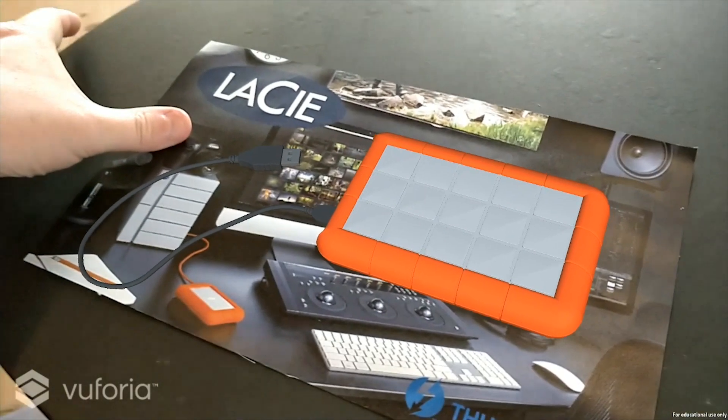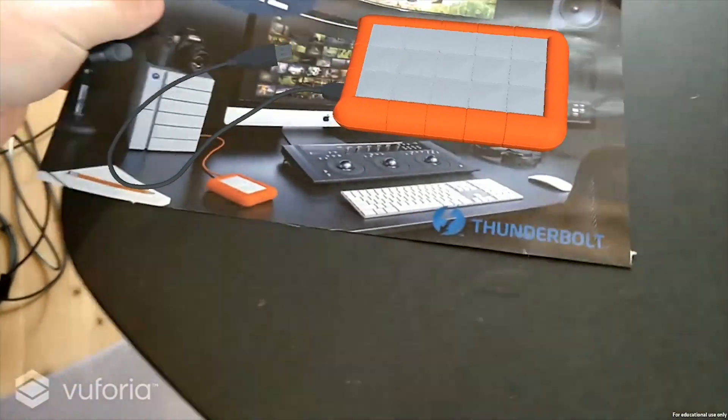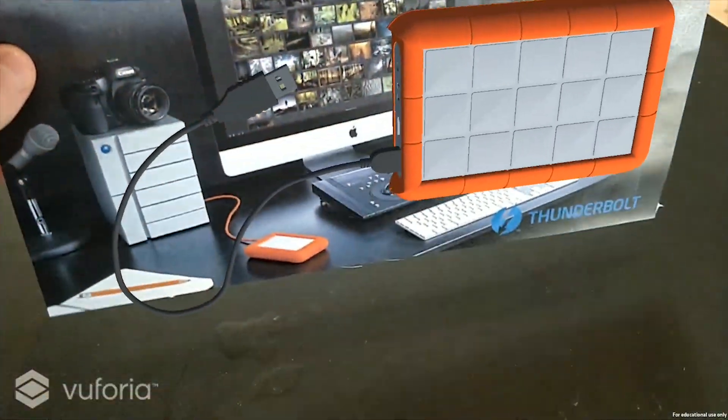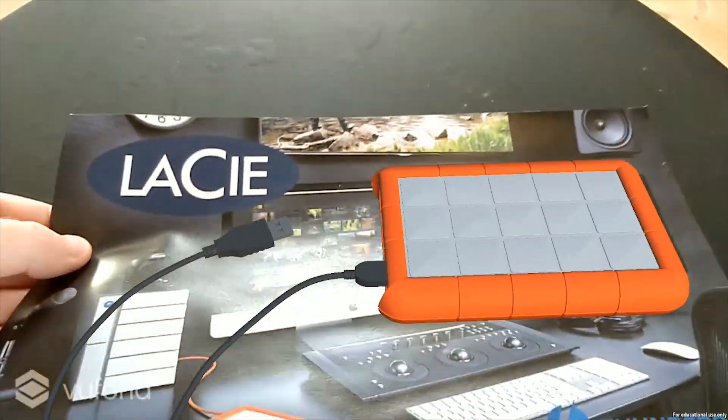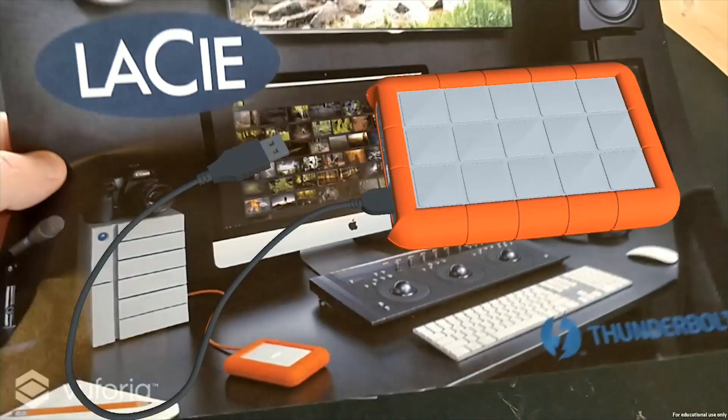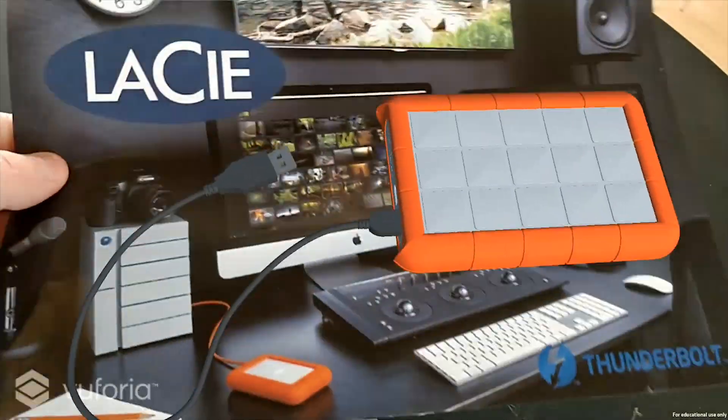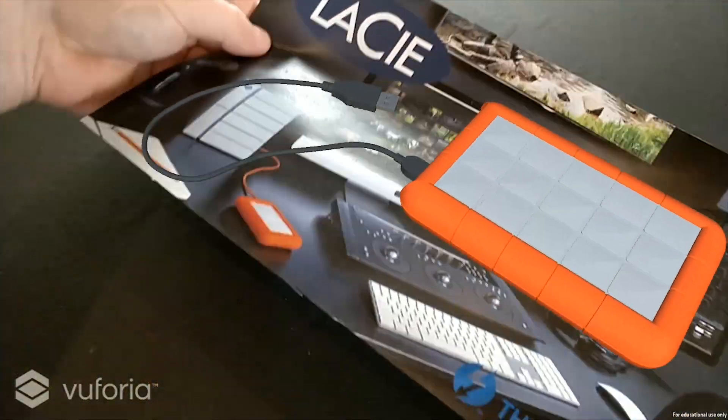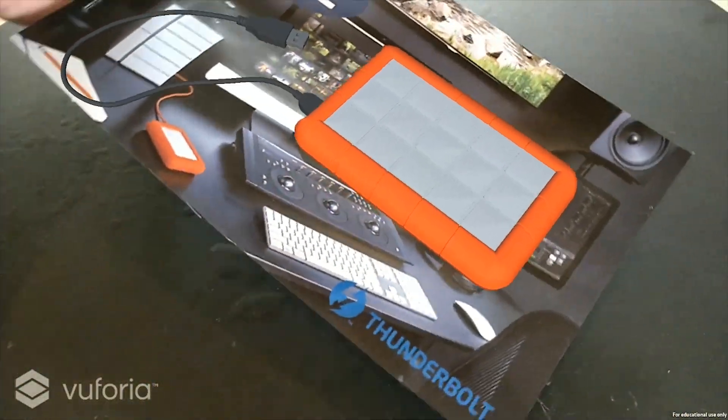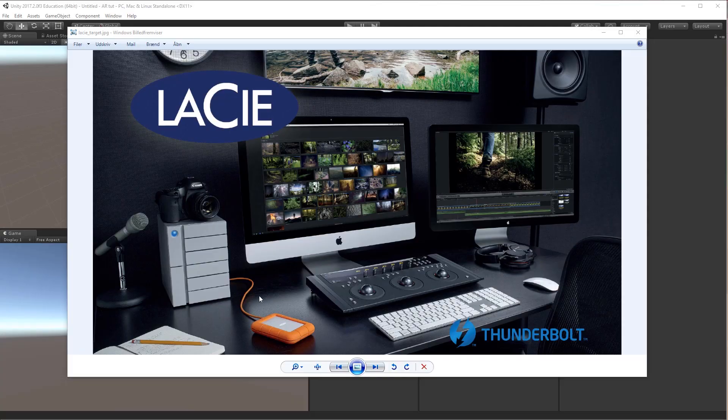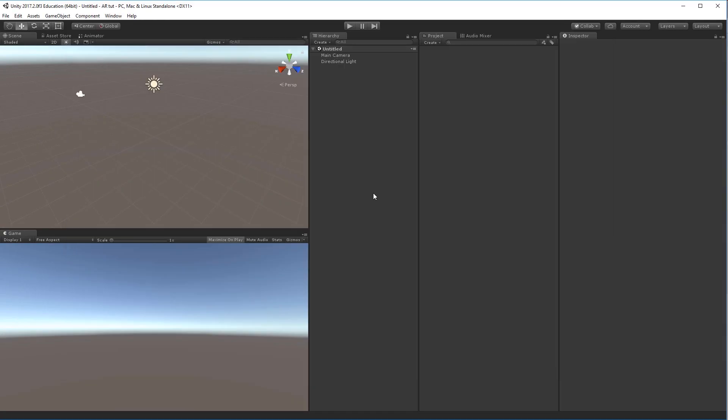So in this tutorial I'll show you how to do a very basic AR effect. In this case we'll be using this Lacie ad as our basis and we'll be adding a 3D model of the specific hard drive that they are actually showing in this ad here.